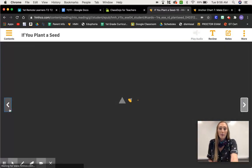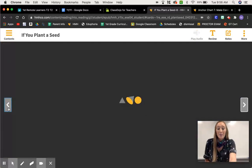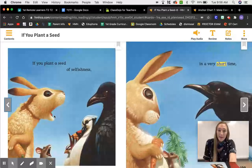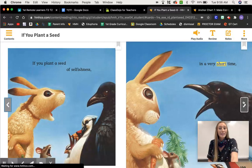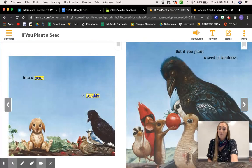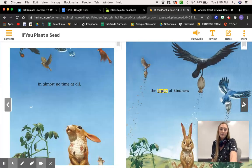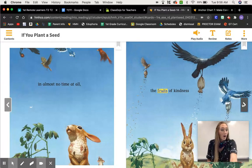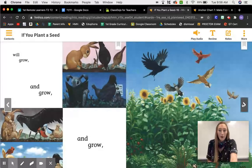If you remember this story from earlier, it talks about people and animals being selfish, but also planting seeds and showing kindness. I'm going to go to the kindness part. It says: 'But if you plant a seed of kindness, in almost no time at all, the fruits of kindness will grow and grow and grow.'